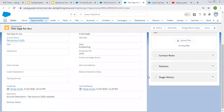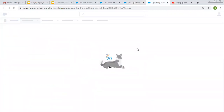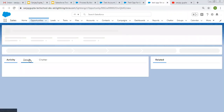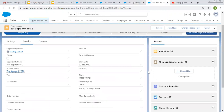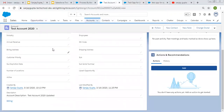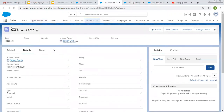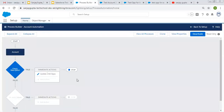Scrolling down — here you can see 'updated' is added on the first opportunity. For the second opportunity, if we see the details, earlier it had nothing in the description, and now it has the updated description. Both opportunities related to this account record were updated automatically when I updated the account record.